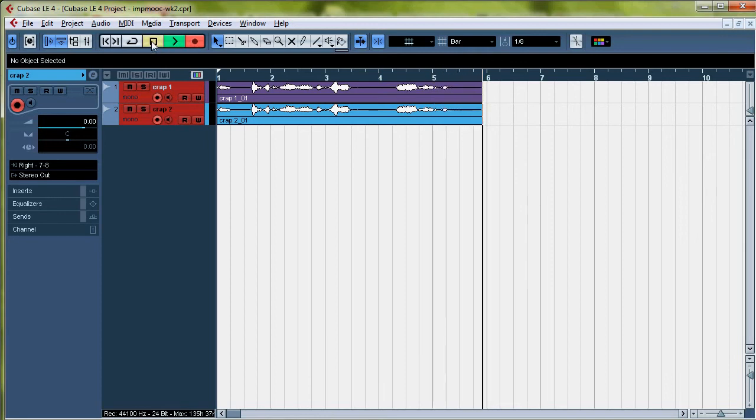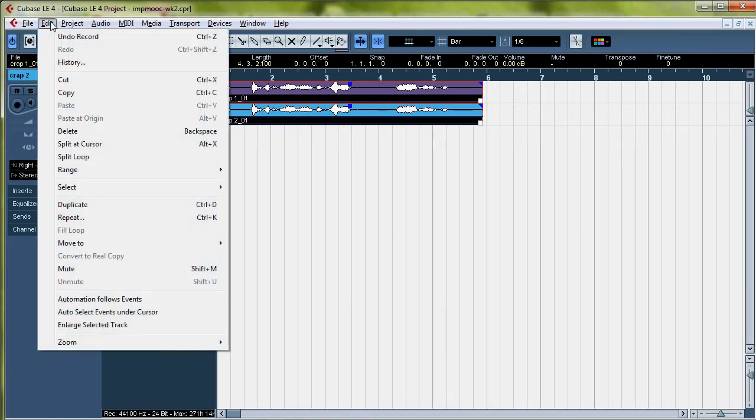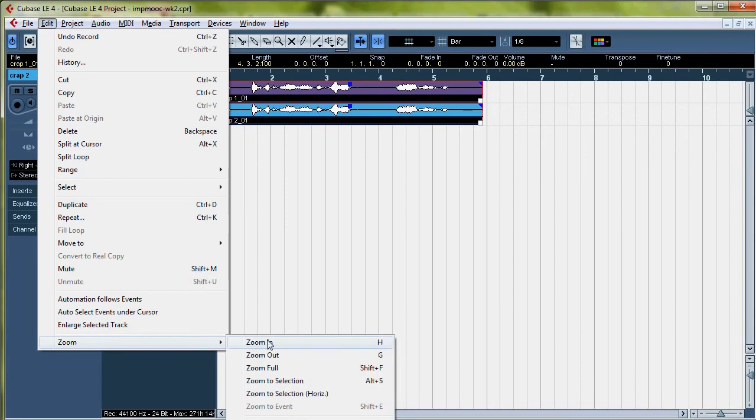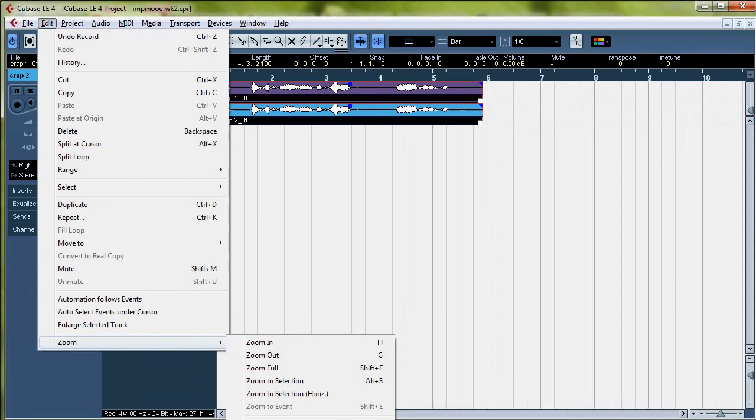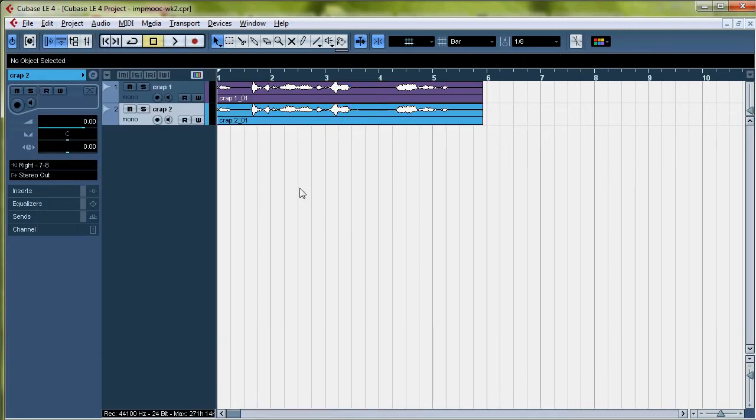We're going to zoom in after we disarm these tracks. Rewind. As you can see, the zoom features, you got the shortcuts right here. It's always good to look them up. So we're going to zoom in with H.